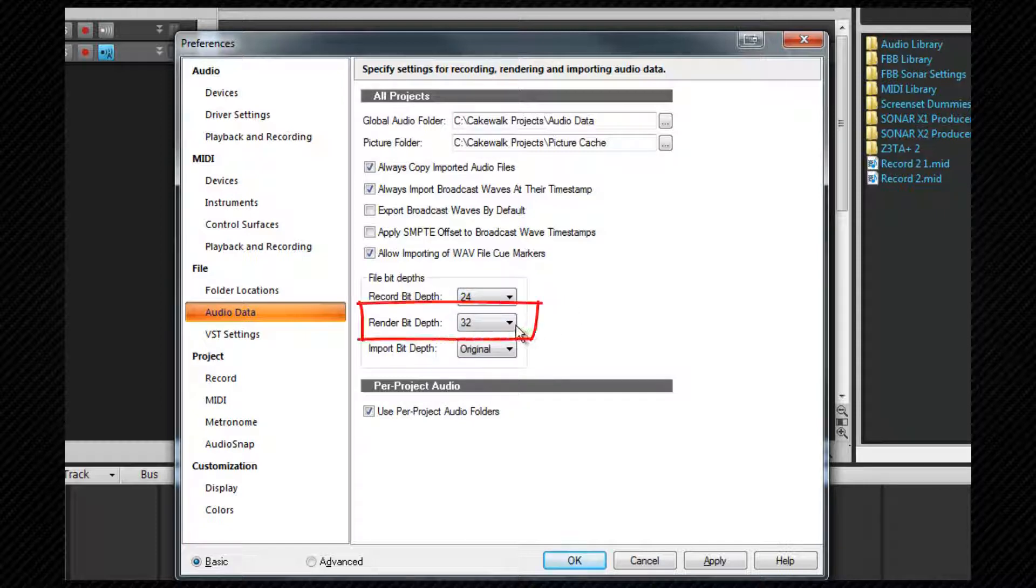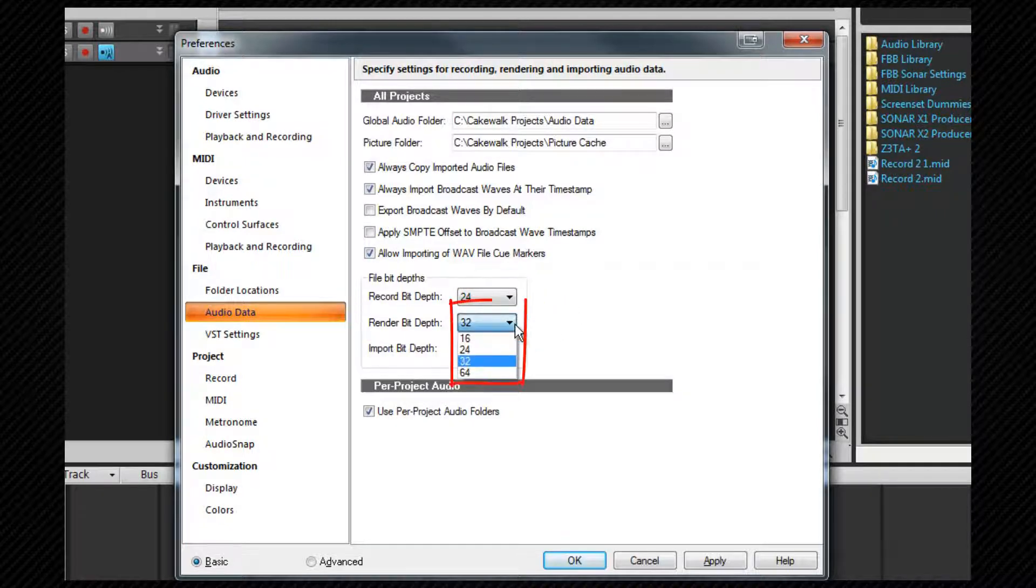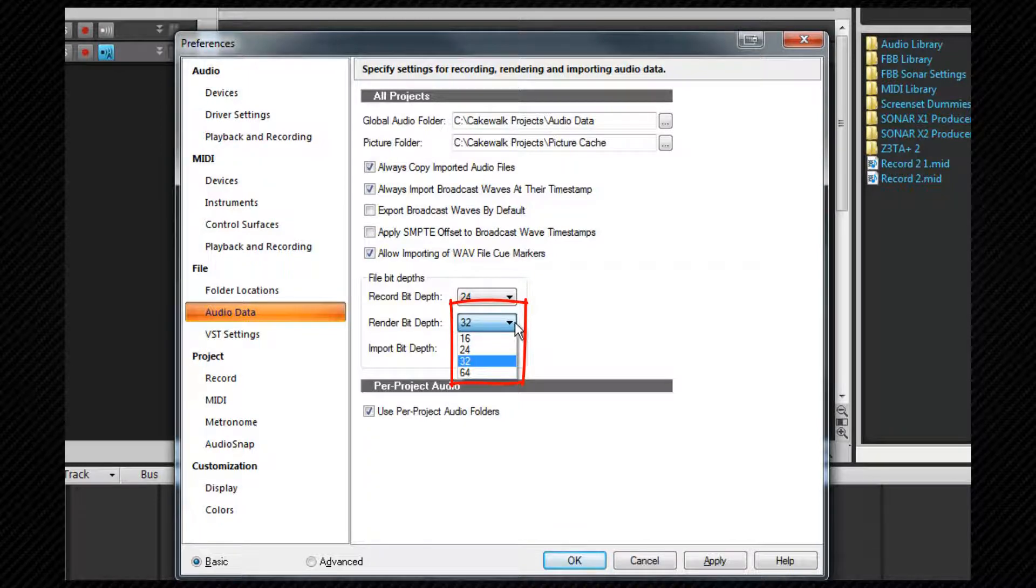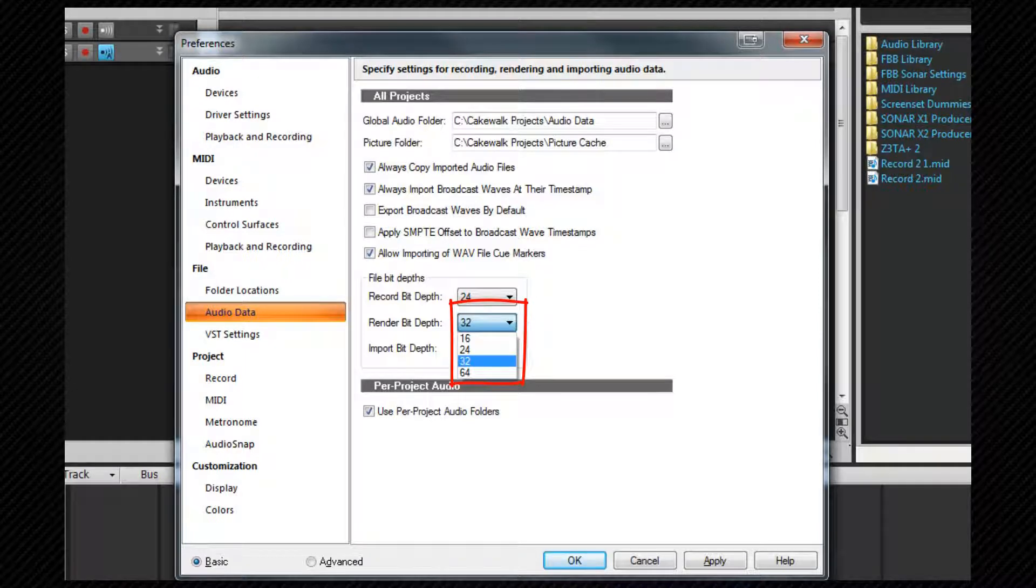Render bit depth. Use this to set bit depth that processing such as bouncing and freezing will use. Set it to 32 for almost lossless processing but there are other options available.